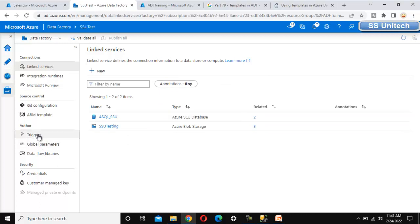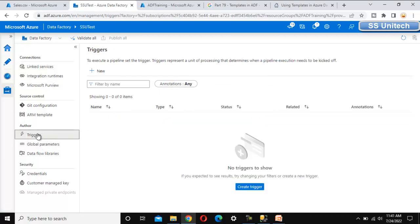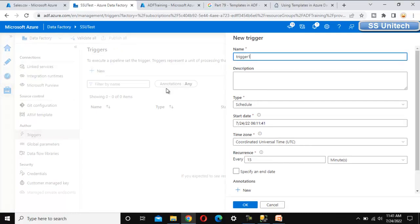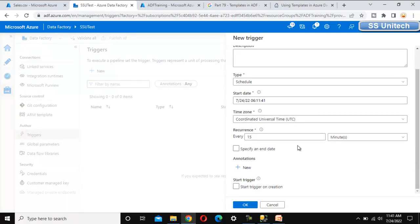We can also check annotations on Triggers. Go to Triggers and click New — if we scroll to the bottom, we can see the option for annotation, so we can add the annotation here as well.